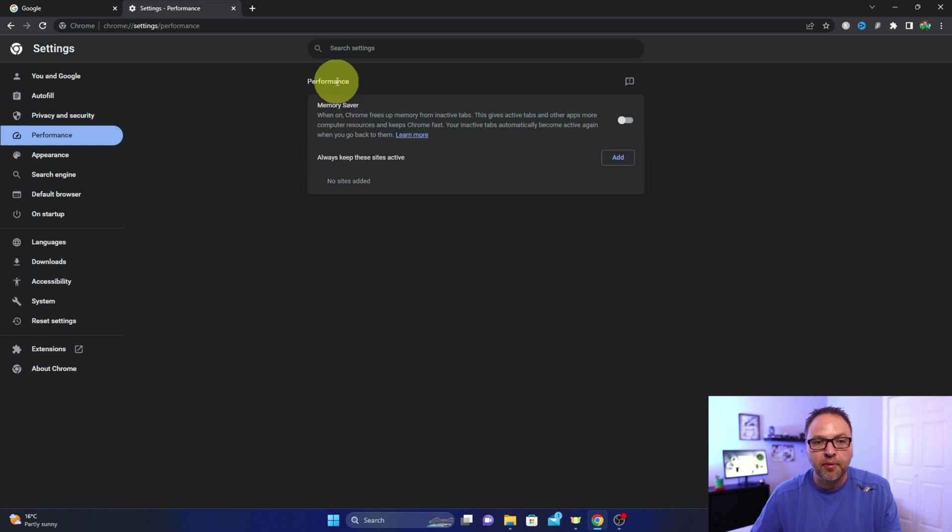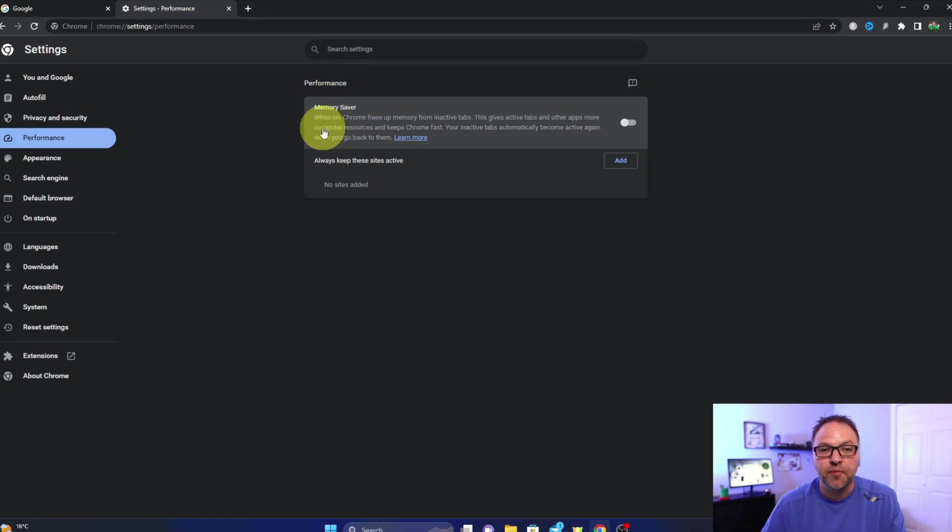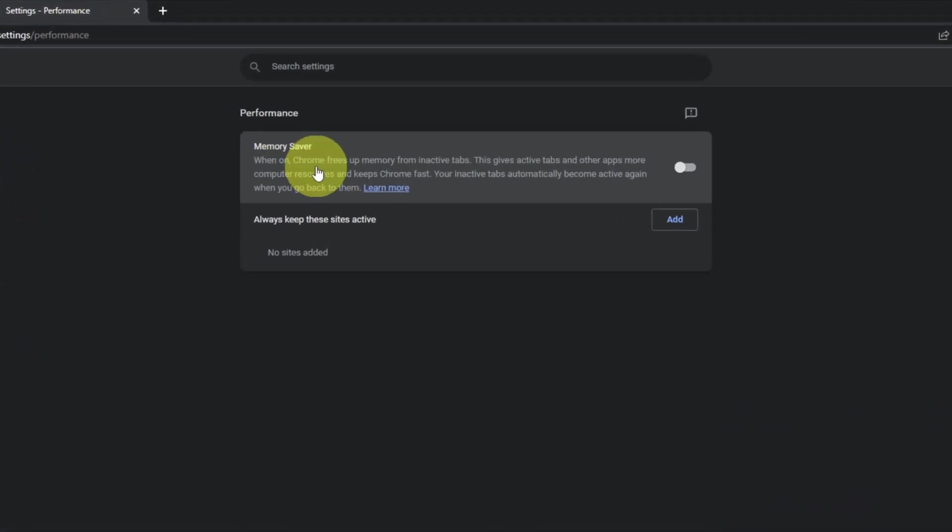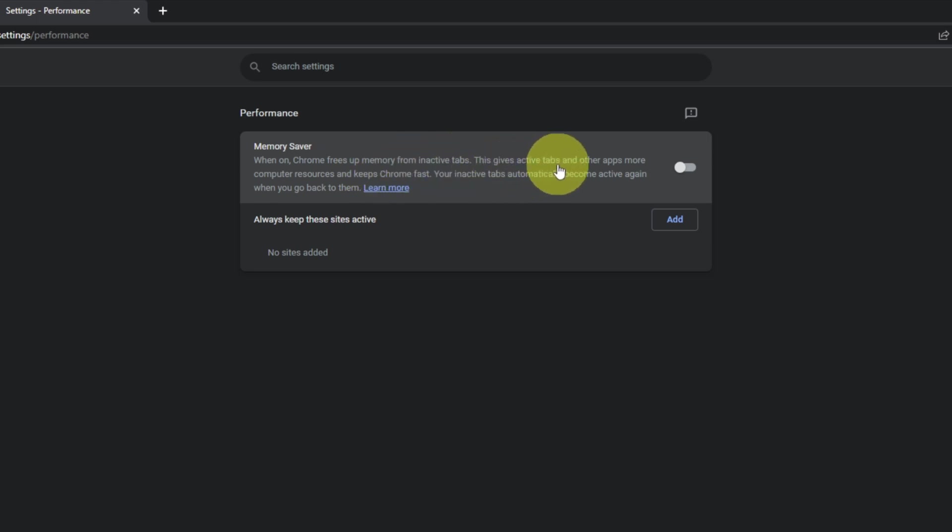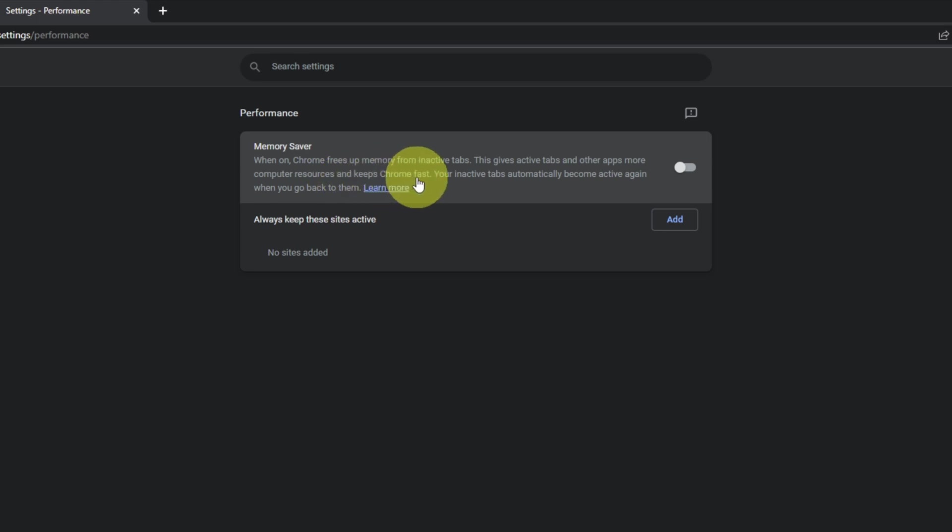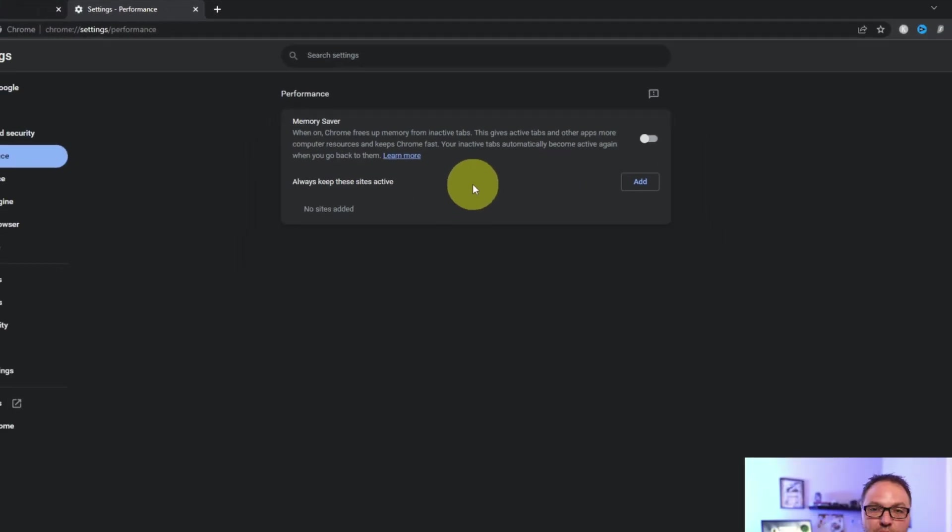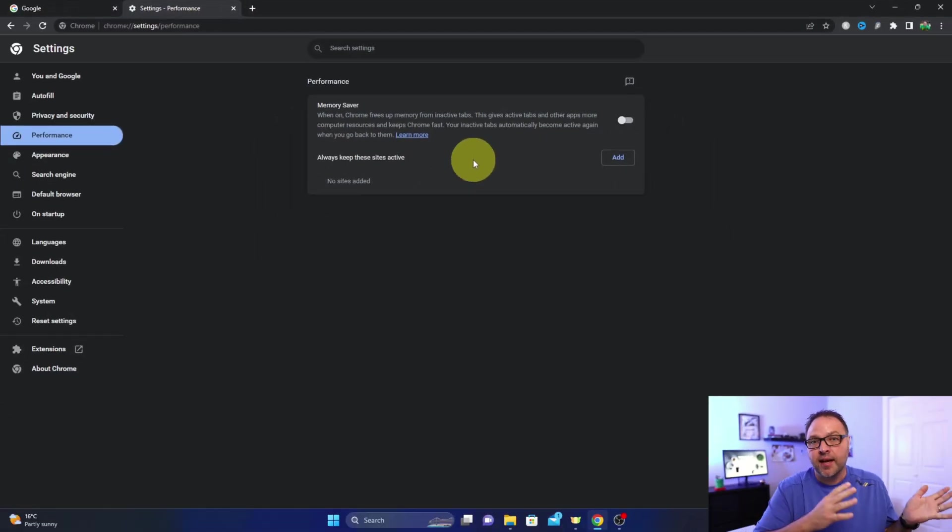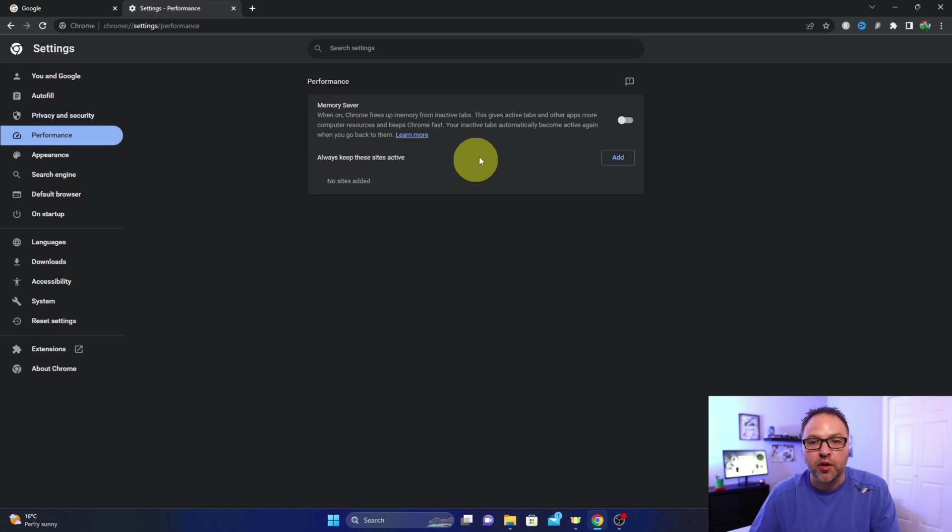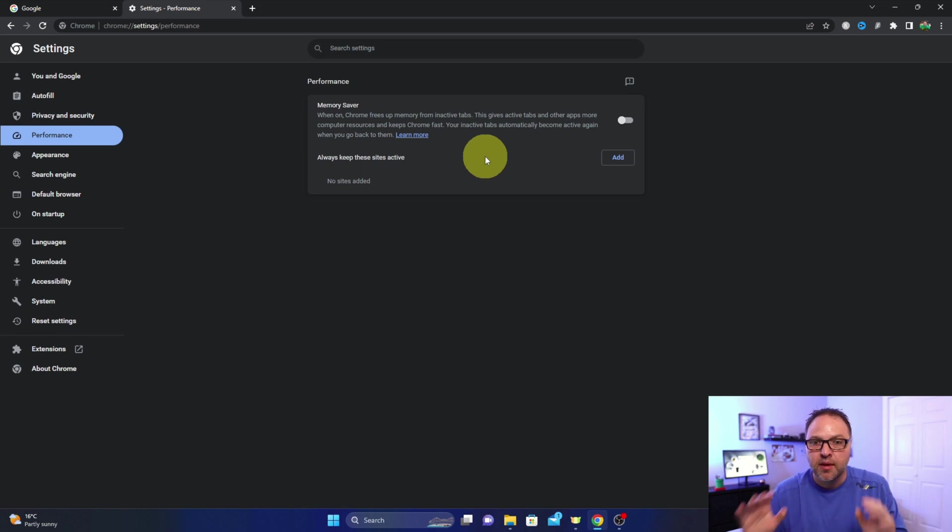Now once you're in here under the Performance tab, you should see the Memory Saver option. It says when on, Chrome frees up memory from inactive tabs. This gives active tabs and other apps more computer resources and keeps Chrome fast. Your inactive tabs automatically become active again when you go back to them. So basically it's putting the inactive tabs to sleep when you're not using them. When you go back to them, they become active again.